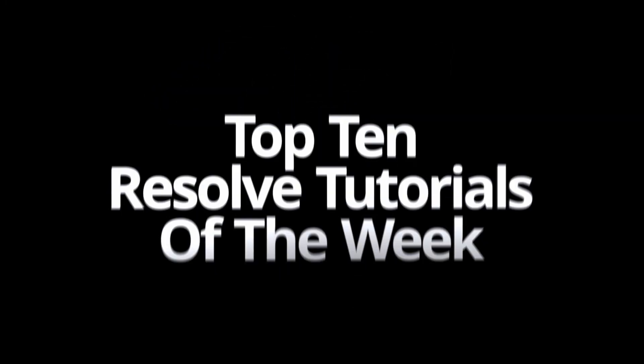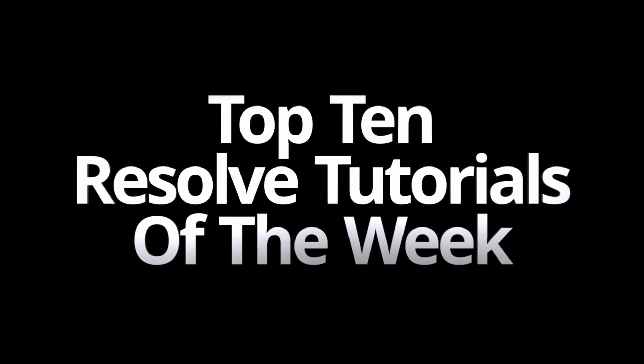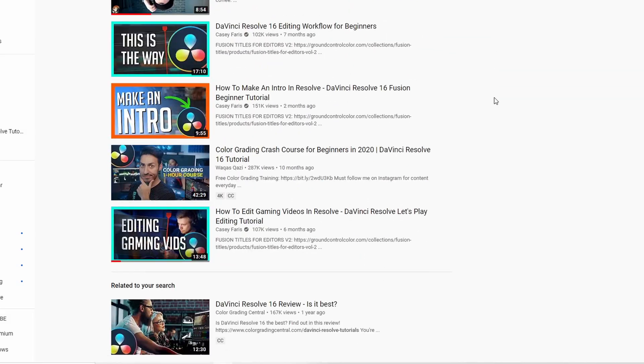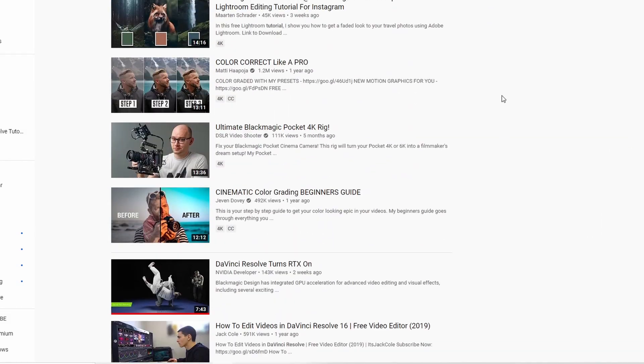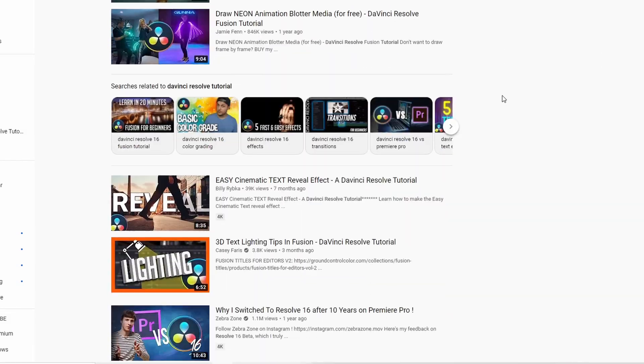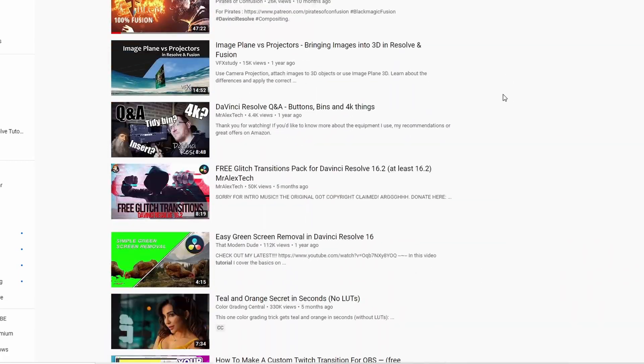Ladies and gentlemen, welcome back to another edition of the top 10 DaVinci Resolve tutorials of the week. We're going to jump right in with number 10 through number two — it's everyone else. Once again, great showing from everyone else this week, but it's that time again for our number one DaVinci Resolve tutorial of the week. This one. Let me show you how to create your own 3D top 10 countdown graphics like the ones you just saw.